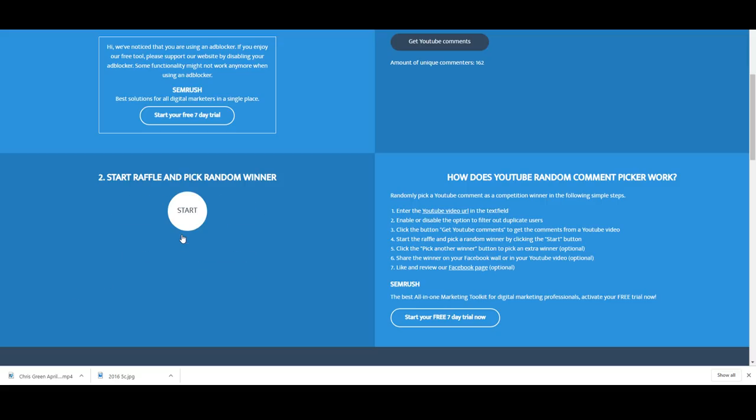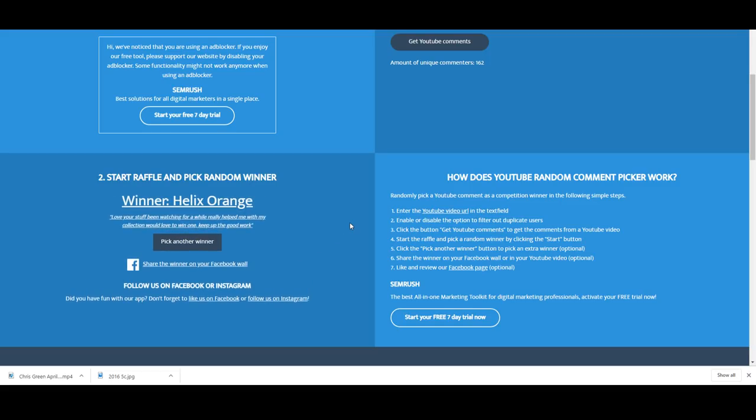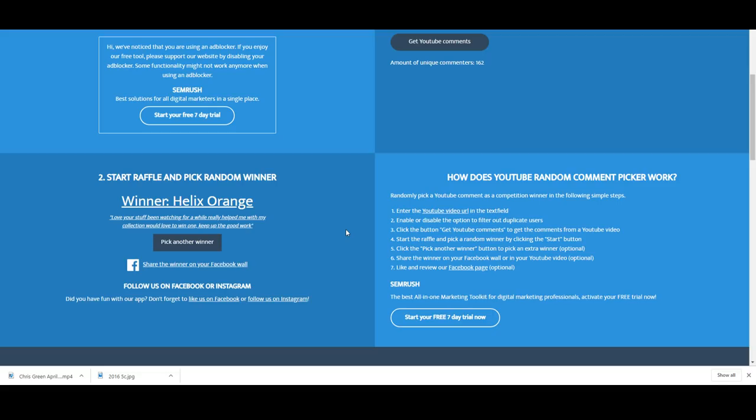Let's go another one, still got six more to go. Helix Orange, congratulations. Love your stuff, been watching for a while, really helped me with my collection, would love to win one, keep up the good work. Thanks Helix Orange and you've got yourself a Waltzing Matilda coin.